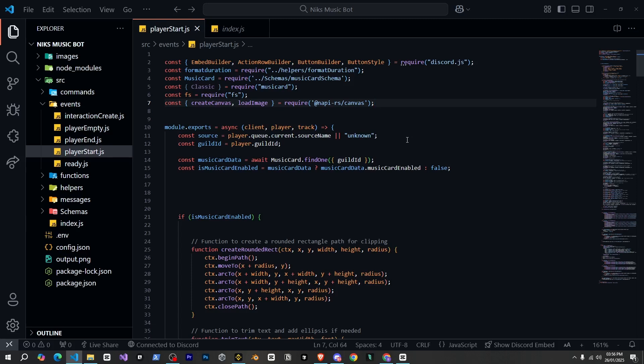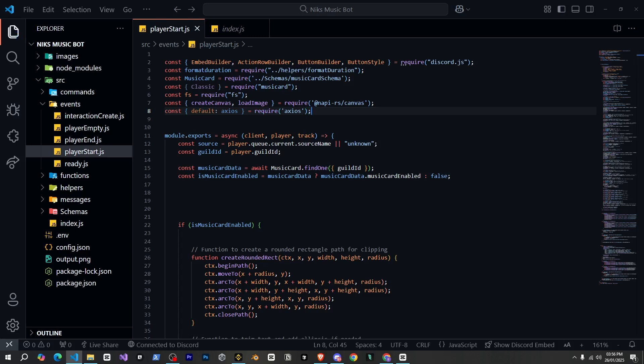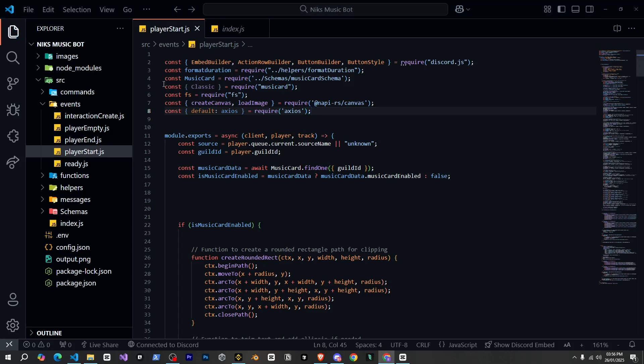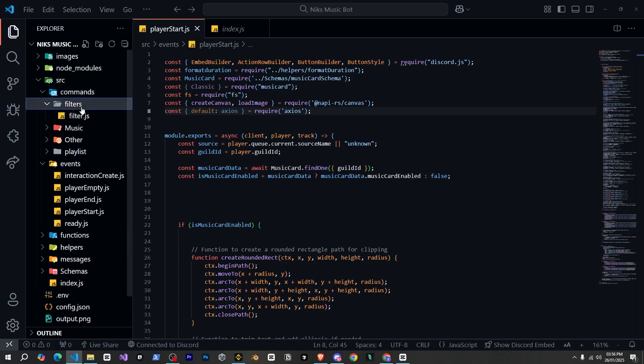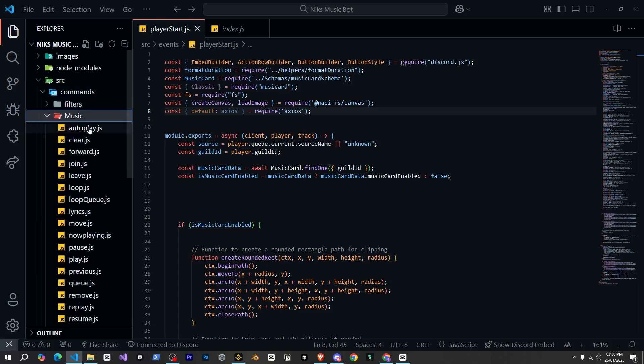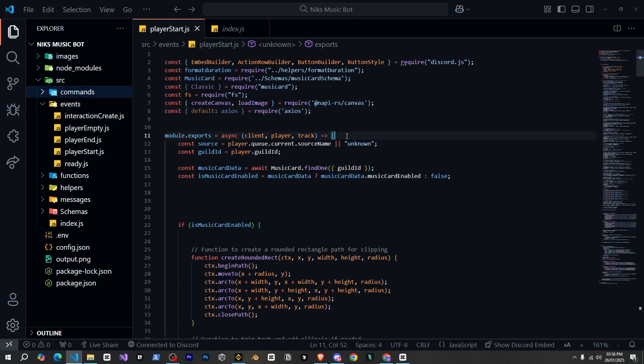So let's get started. First, we need to define Axios here. And yes, the entire source code I'm showing you is from my music bot, which has many features and commands. I guess over 20 commands and filters. So if you want this bot, there's a link in the description to my Patreon, where you can get it.